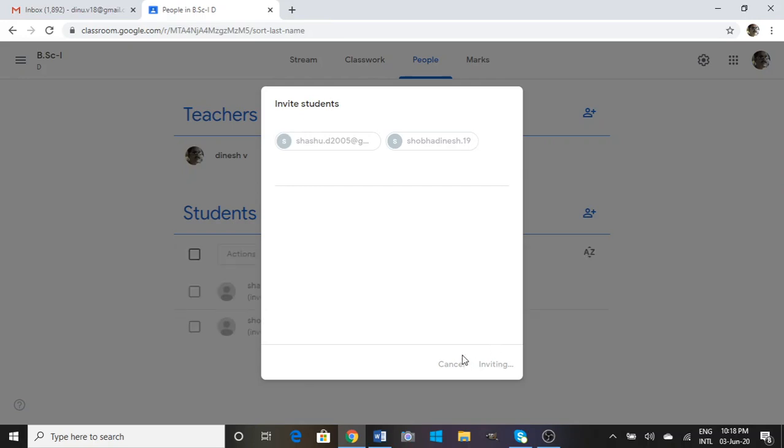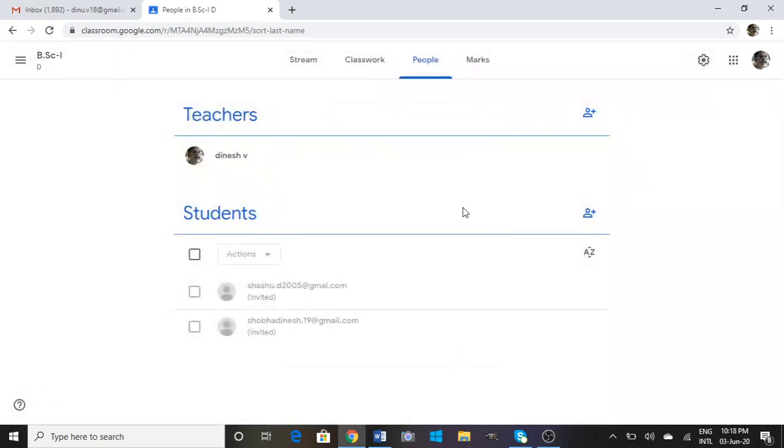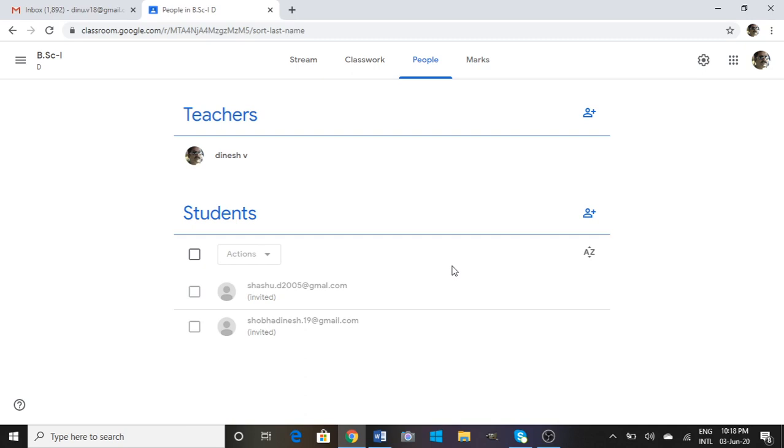If the student accepts it, they would be able to access your course. This is the simple way Google Classroom manages administration of teachers and students. In the next session we are going to talk about Classwork.